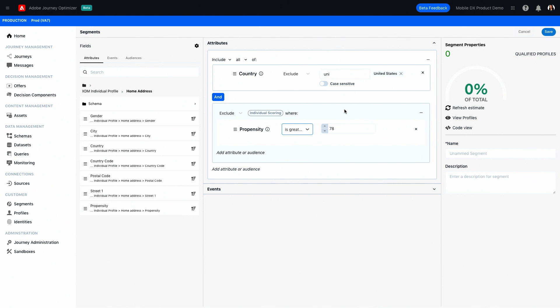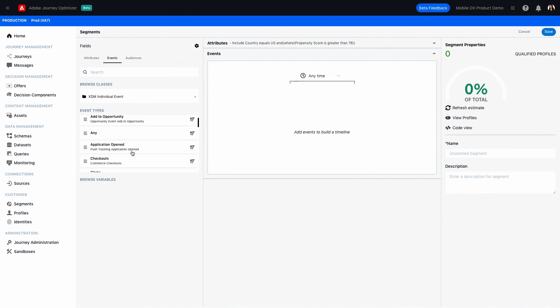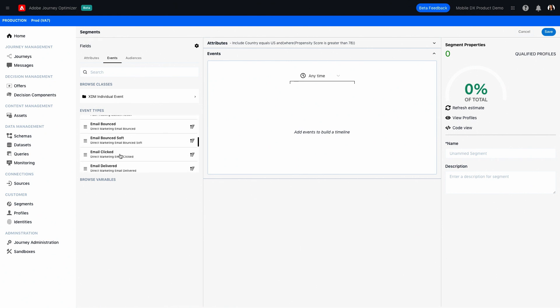So next, I want to add some event-based data to the segment. In our case, we're looking for someone who follows a typical abandoned cart journey. In other words, they get an email, they click a link and view a product, but they don't make the purchase. So starting with the email clicked event, which I can also just drag and drop into the interface. This is the first step of my segment.